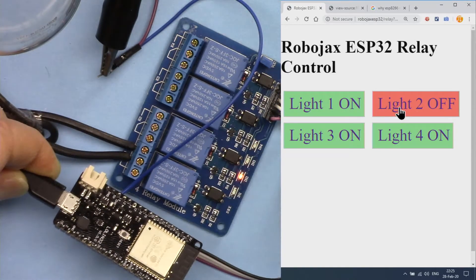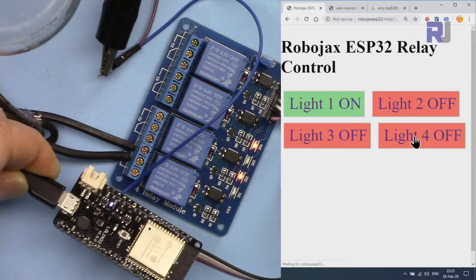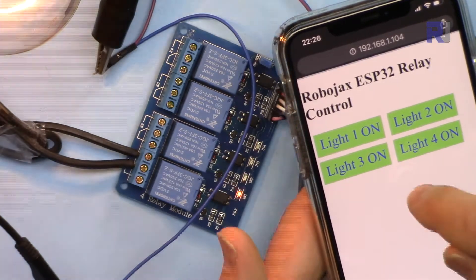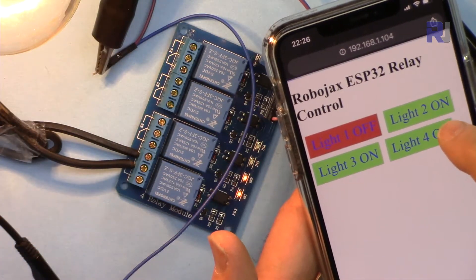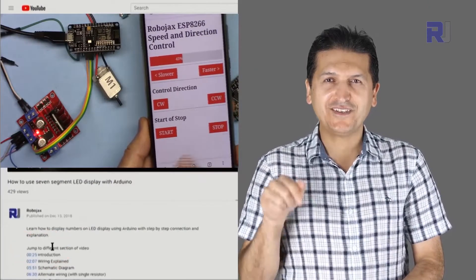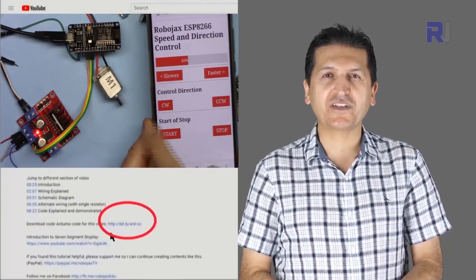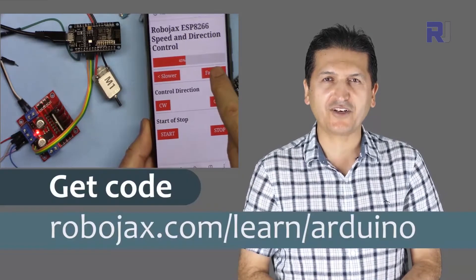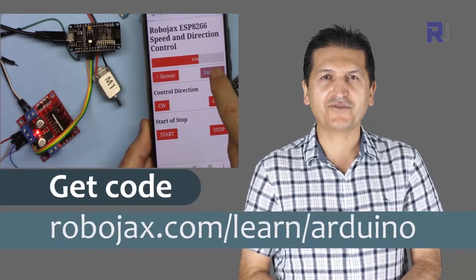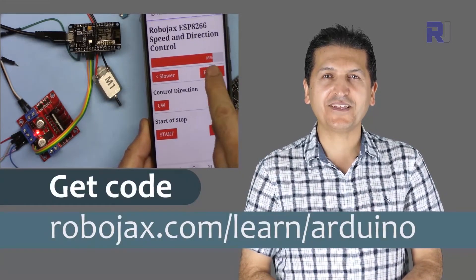You can use your mobile device to control any of these channels. You can get the code for this by clicking the link below the video in the description, which will take you to robojax.com/learn/arduino. Let's get started with this.